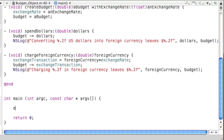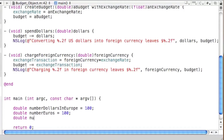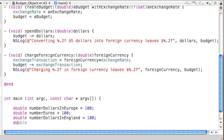We're going to declare some local variables: 'double numberDollarsInEurope = 100', 'double numberEuros = 100', and 'double numberDollarsInEngland'. This is the exact same thing we did before, so nothing different here.